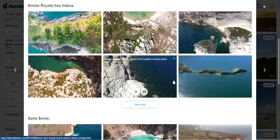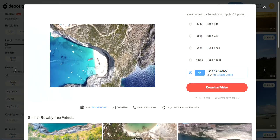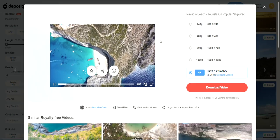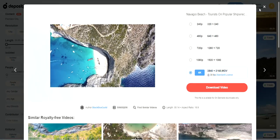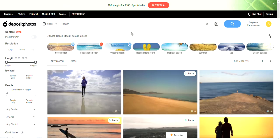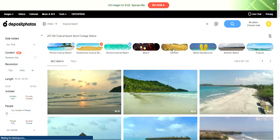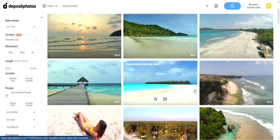So basically I'm sold on it, but I'm not going to go with their standard plans. Let's be honest — the plans are expensive.